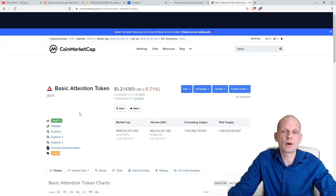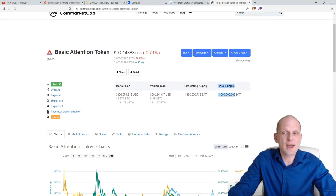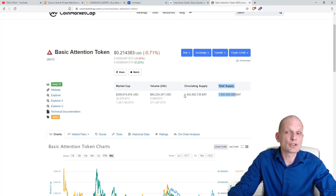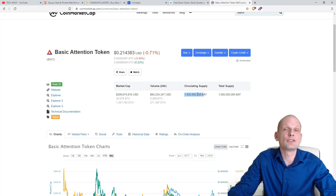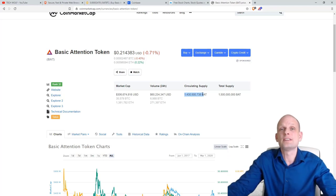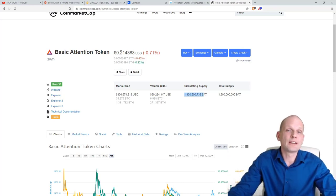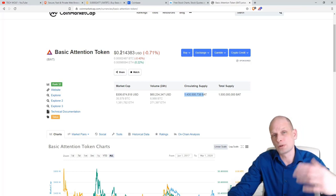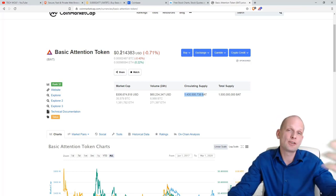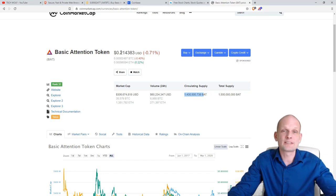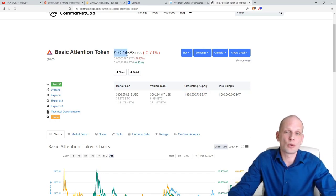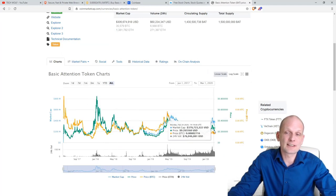If we click on Basic Attention Token, you will see the total supply that will ever be issued by BAT or Brave will be 1.5 billion tokens. Pretty much all tokens are already in circulation — 1 billion 430 million 500 tokens are already out there and used by people. How the price grows is that the more people want to buy, the more people want to invest, the bigger the price gets.